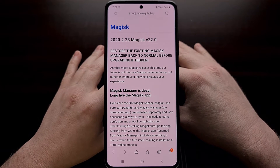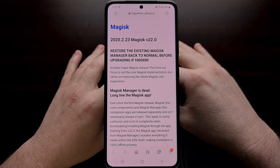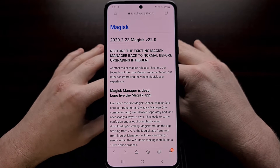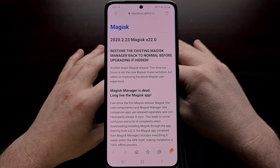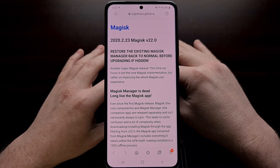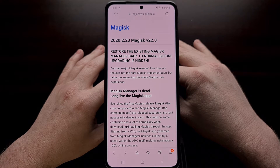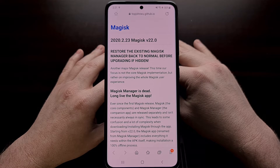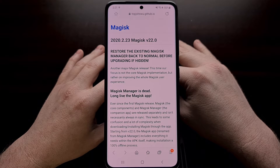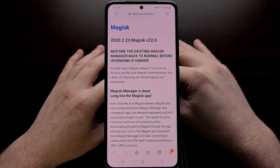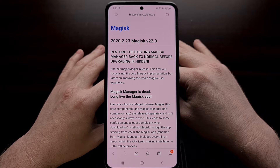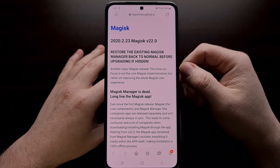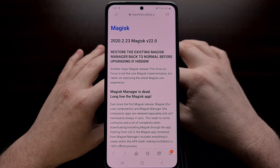The developer of Magisk, John Wu, has just recently pushed out the new stable channel update to Magisk. Since I've just done a video showing you how to root the Samsung Galaxy S21, the Galaxy S21 Plus, and the Galaxy S21 Ultra — we initially used Magisk Canary in order to root those devices. Now this has been pushed over into the stable version.